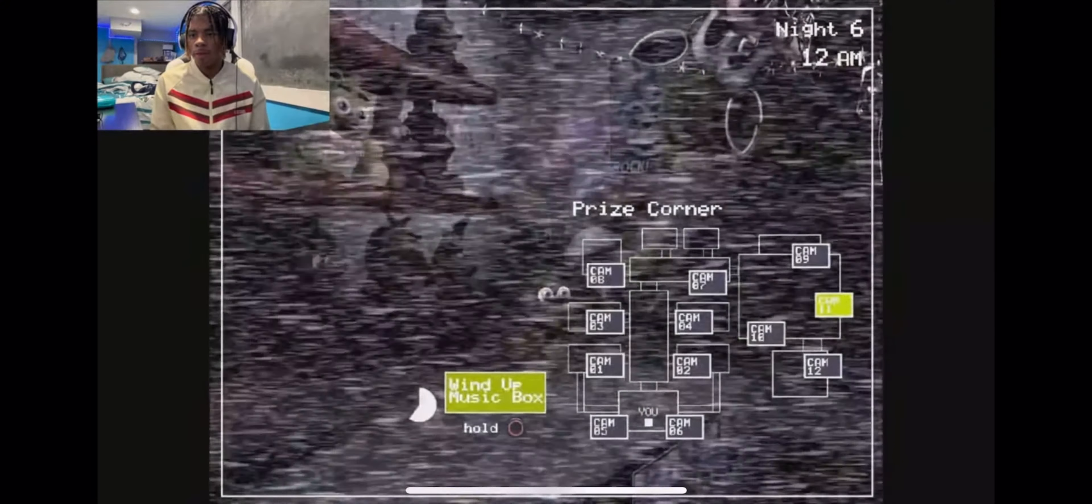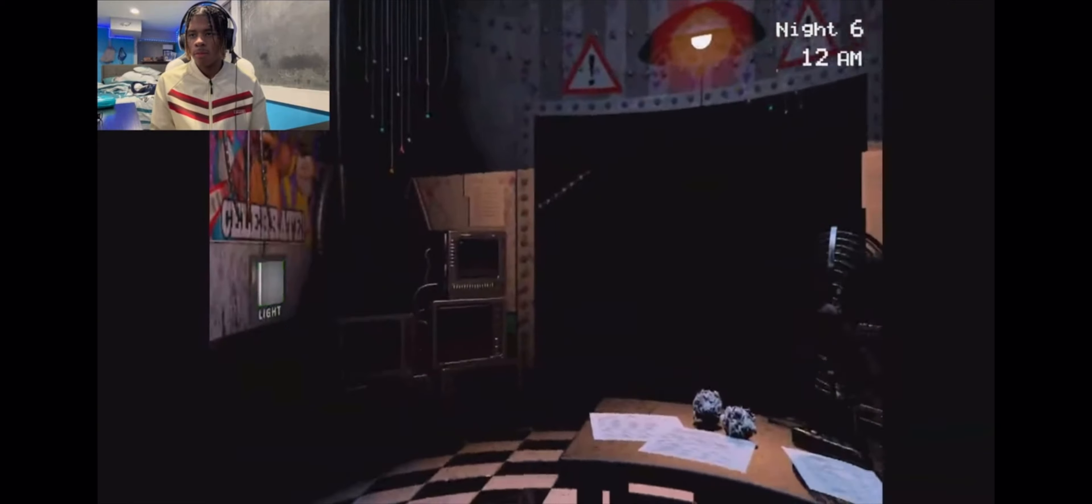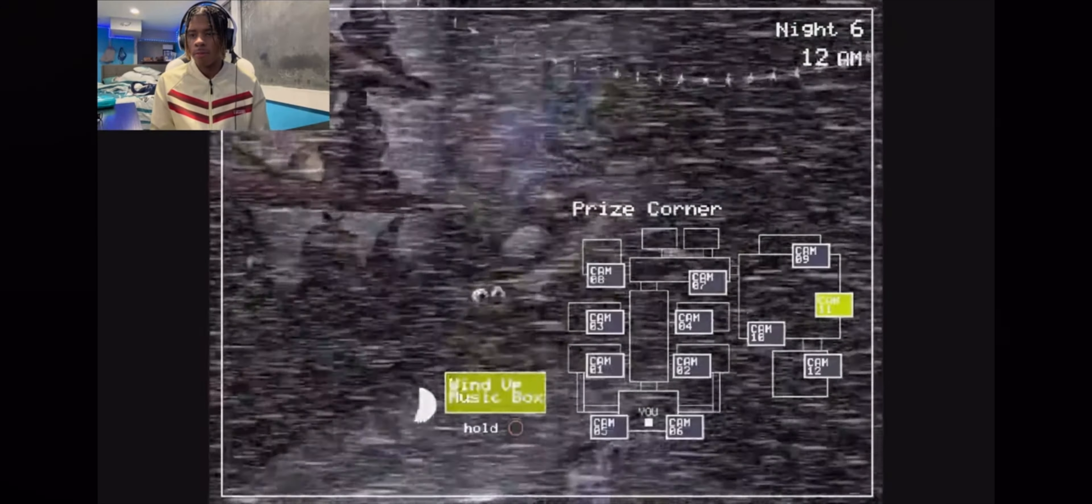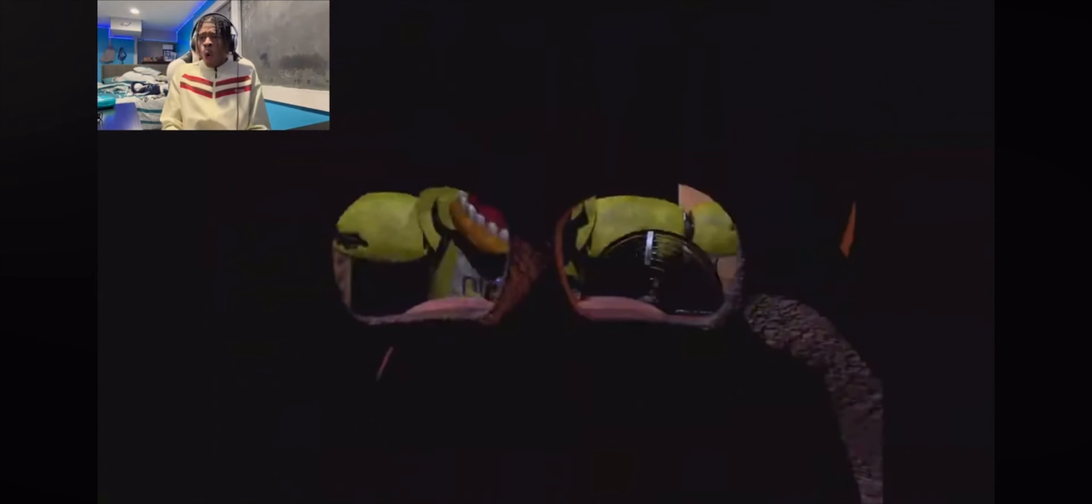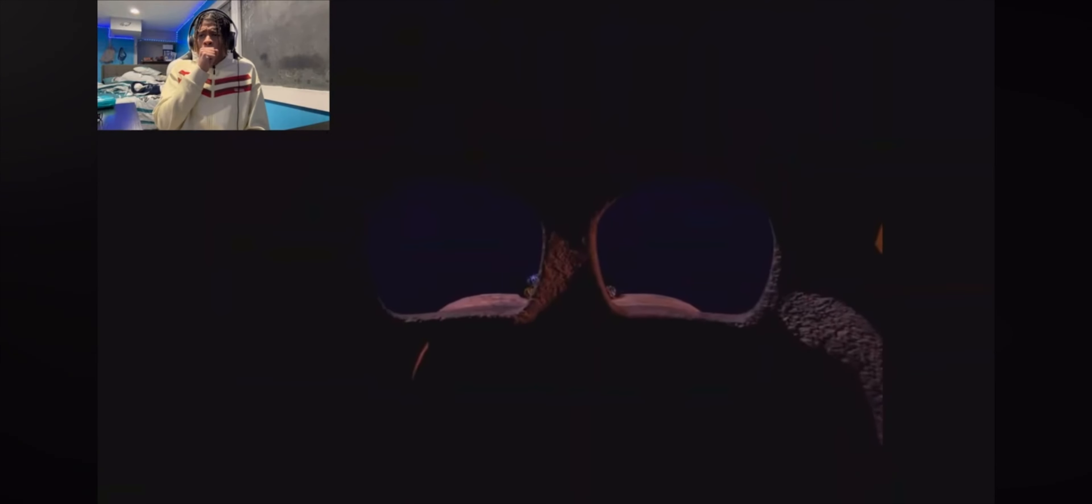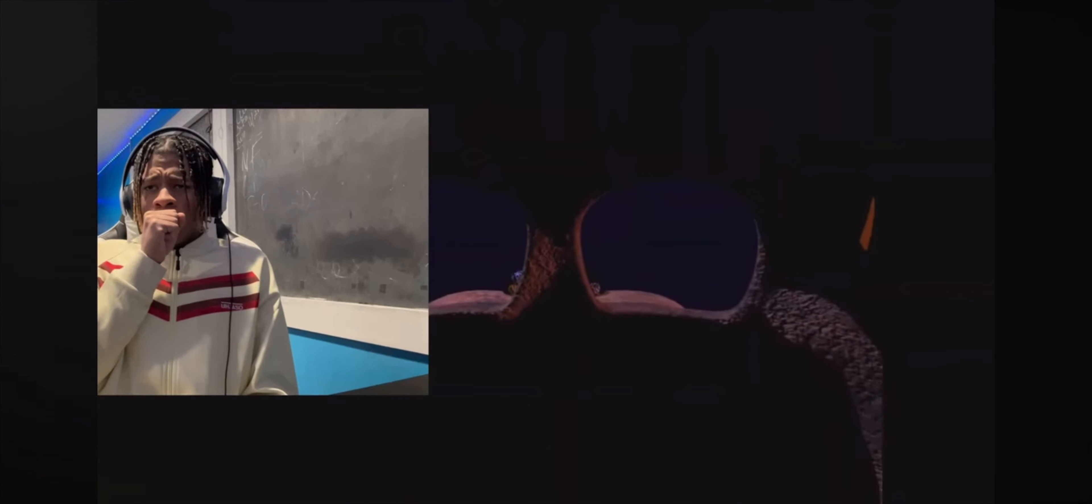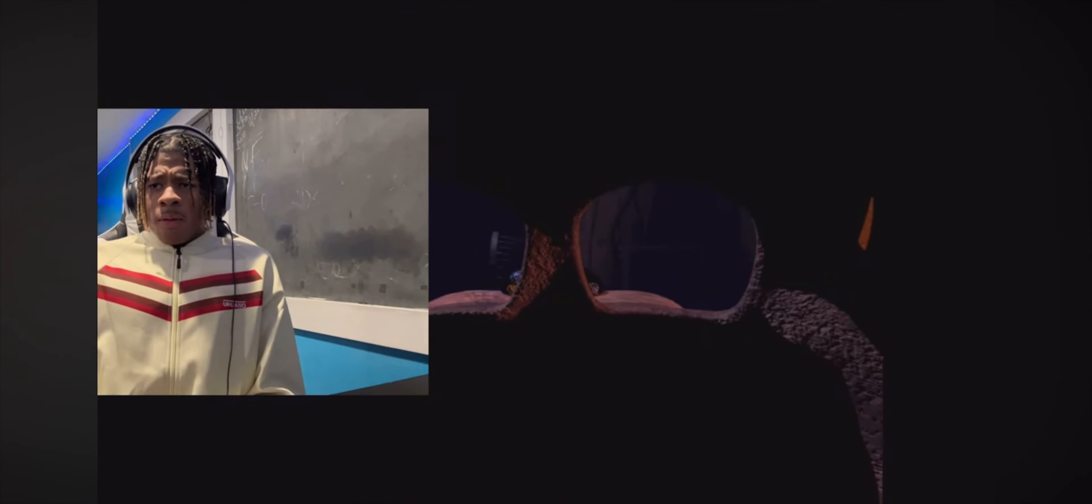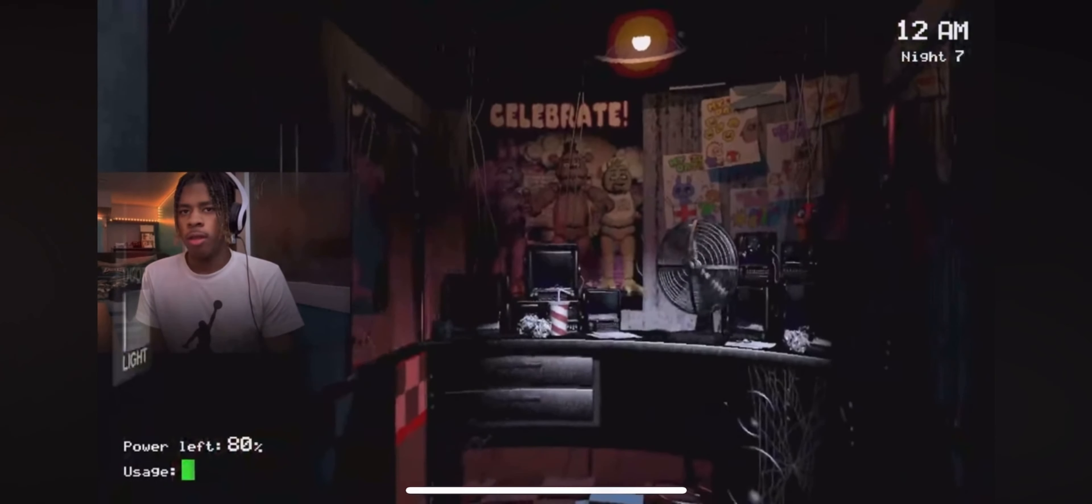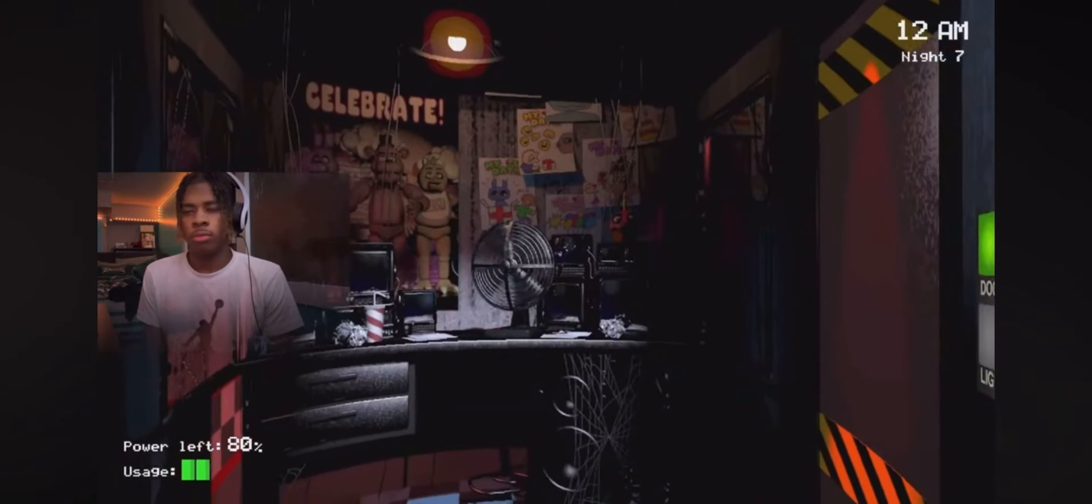Okay, somebody's coming in the vents. Somebody's coming in the vents. Oh, okay, finally. No.